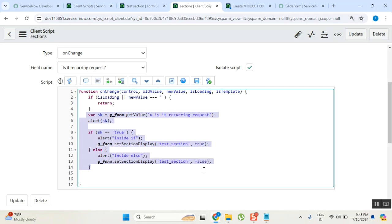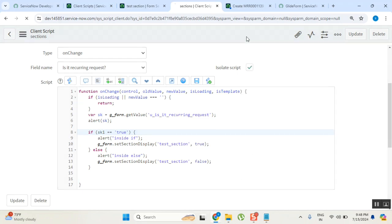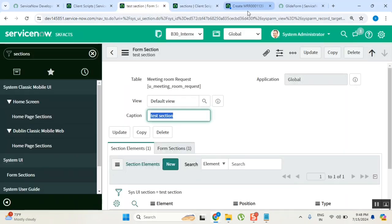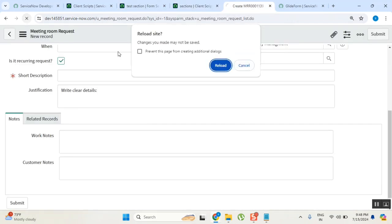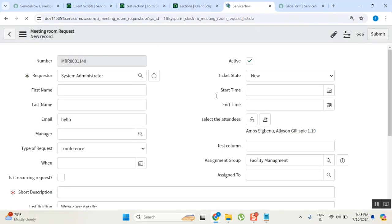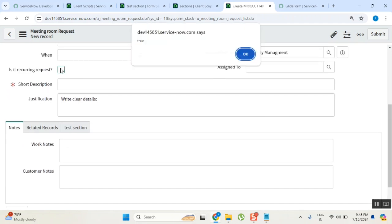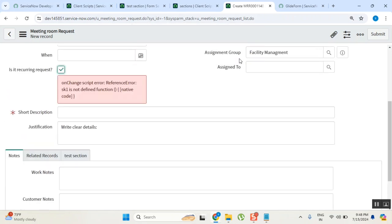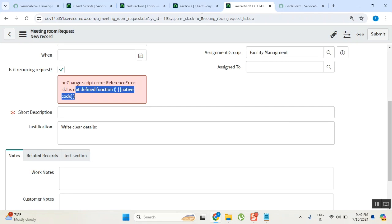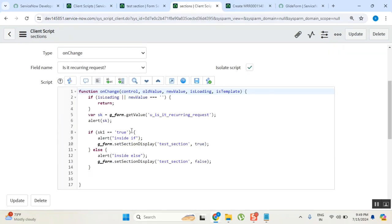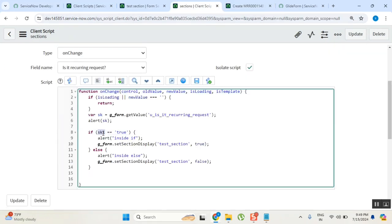Now let's say here, it should give one more error. I don't know what is SK1 it will say, but let me see what it is telling you here. Read this line: onChange script error, reference error - SK1 is not defined function, native code. So SK1 is not defined function. So in the script you are using something called SK1, but in the scope of the script, what is SK1?